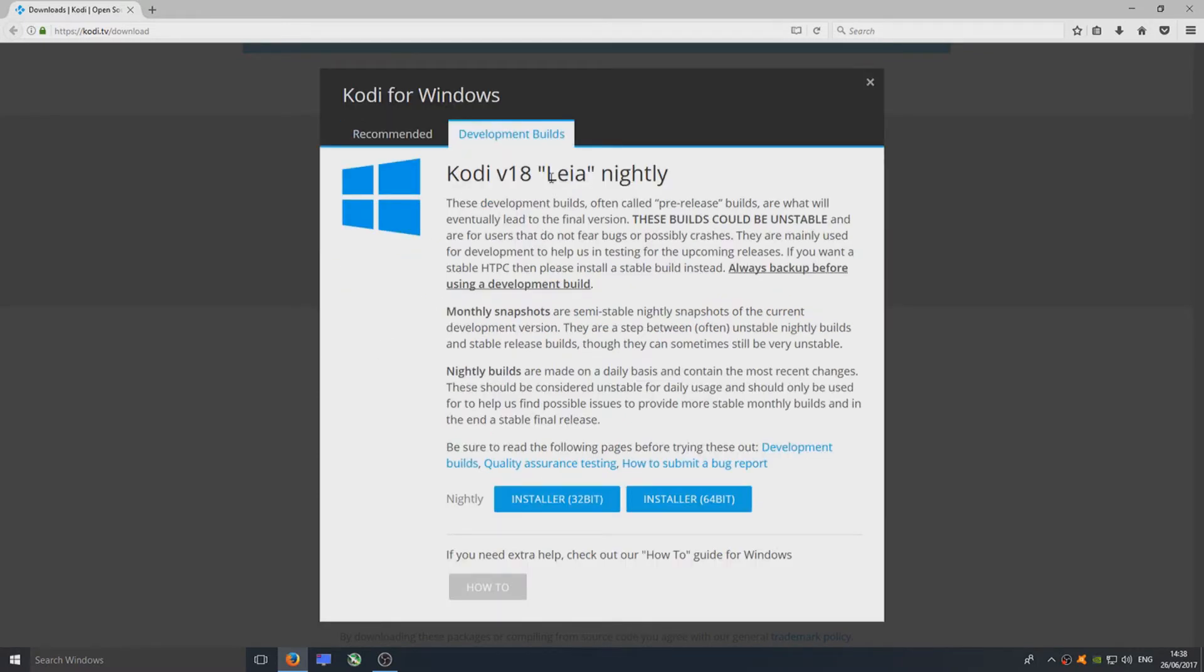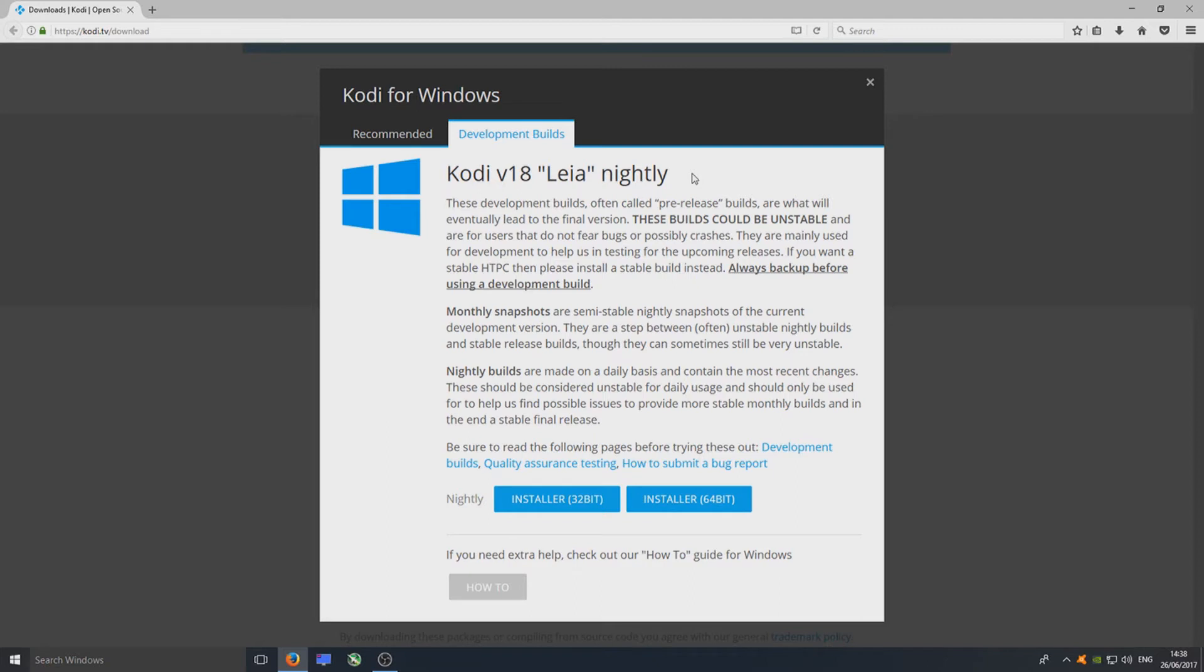As you can see, Kodi 18 Leia. It's a nightly build, which is pretty much like a beta. Anyway, we're going to go ahead now and install this Kodi 18.